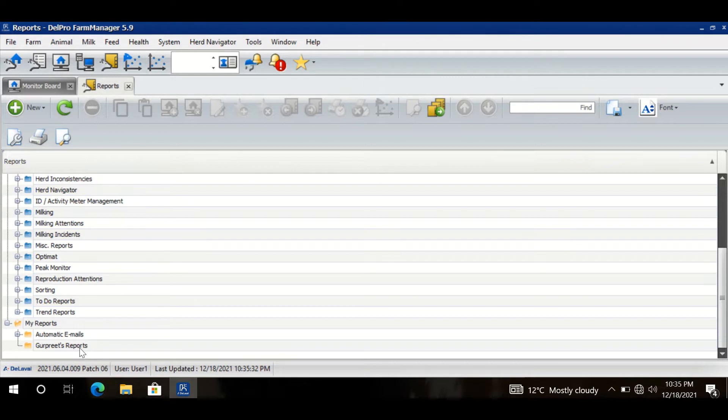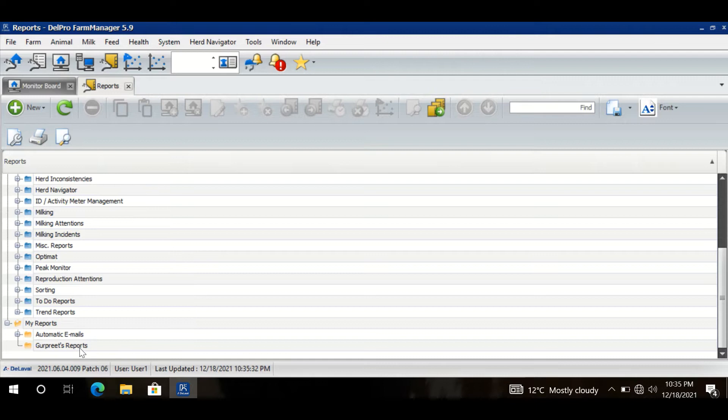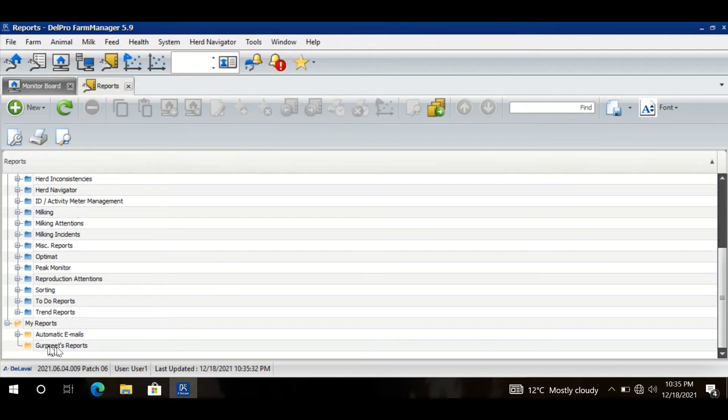It will help other people working on my farm so they will not disturb my reports - they will see only into their folders with their reports. Now if I want to create a new report within my folder, I will